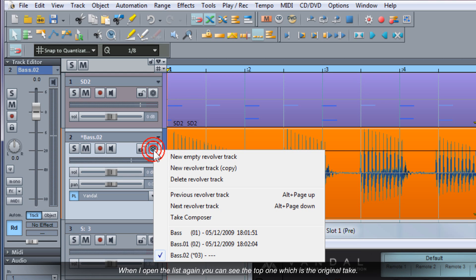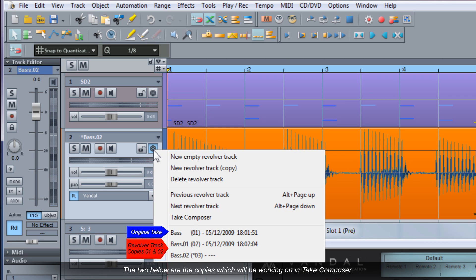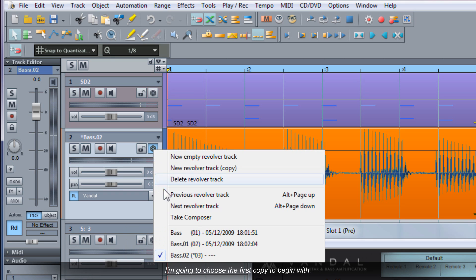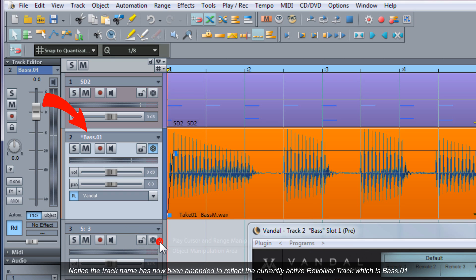When I open the list again you can see the top one which is the original Take. The two below are copies which I will be working on in the Take Composer. I'm going to choose the first copy to begin with. Notice the track name has now been amended to reflect the currently active revolver track which is base 01.